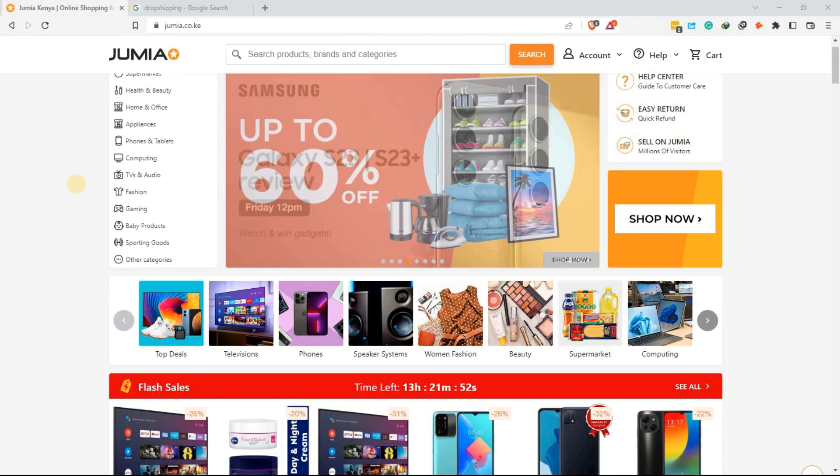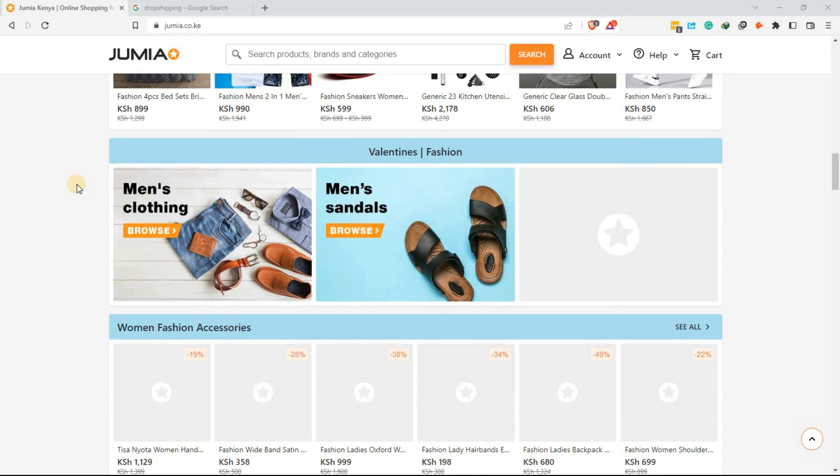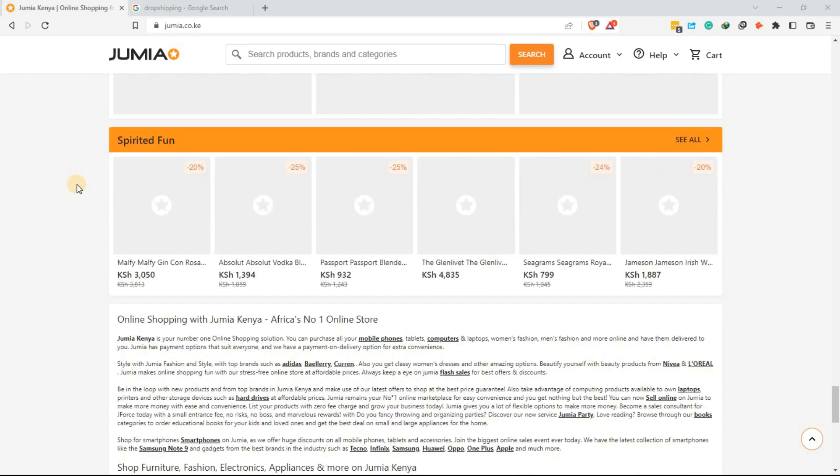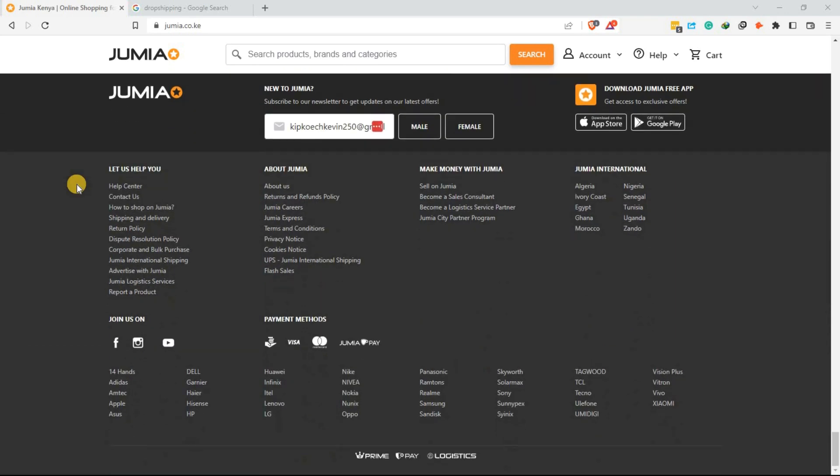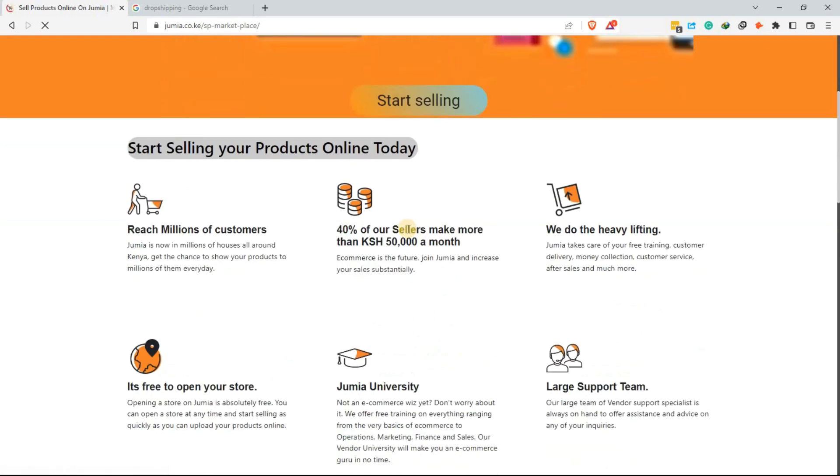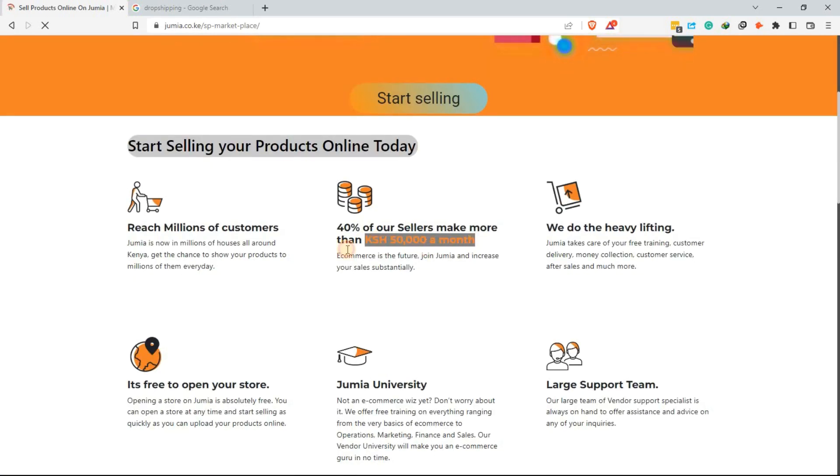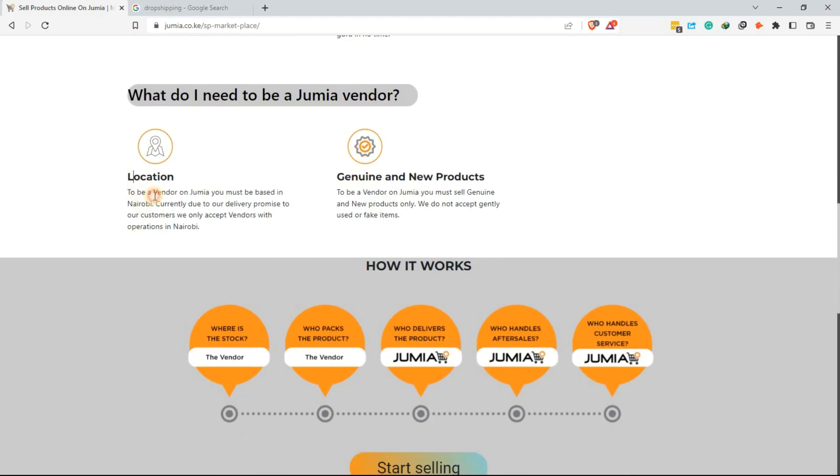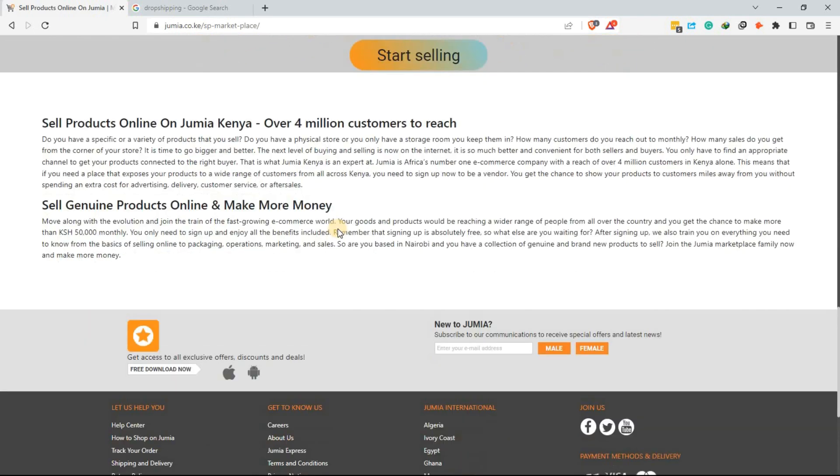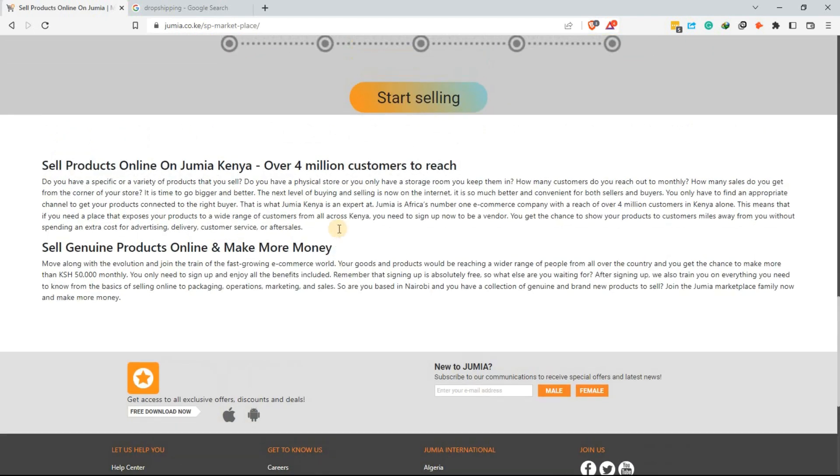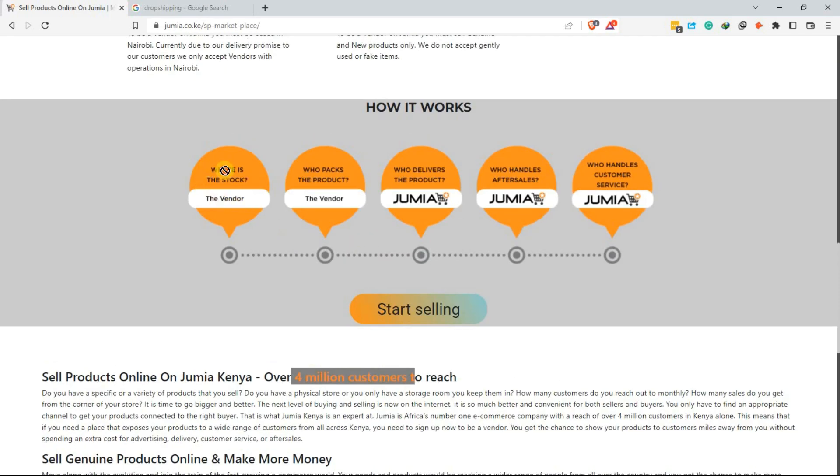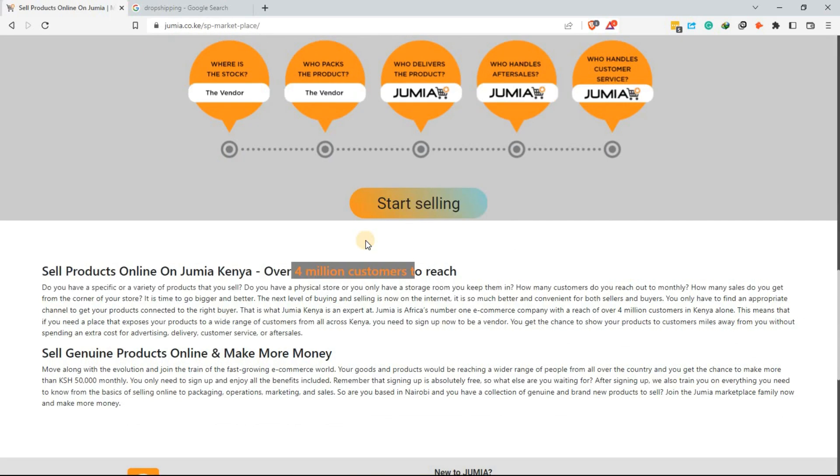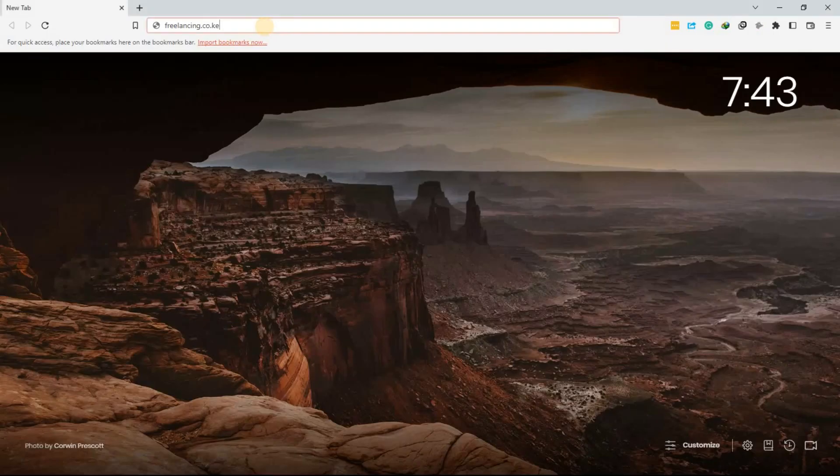Finally, you can make money from home by starting your own dropshipping business. Dropshipping is a method of retail fulfillment where you don't keep the products you sell in stock. Instead, when a customer orders a product, you purchase it from a third party and have it shipped directly to the customer. You can start a dropshipping business in Kenya on platforms such as Jumia or Kilimall. The income potential for dropshipping varies, but you can make anywhere from 10,000 to 100,000 per month.